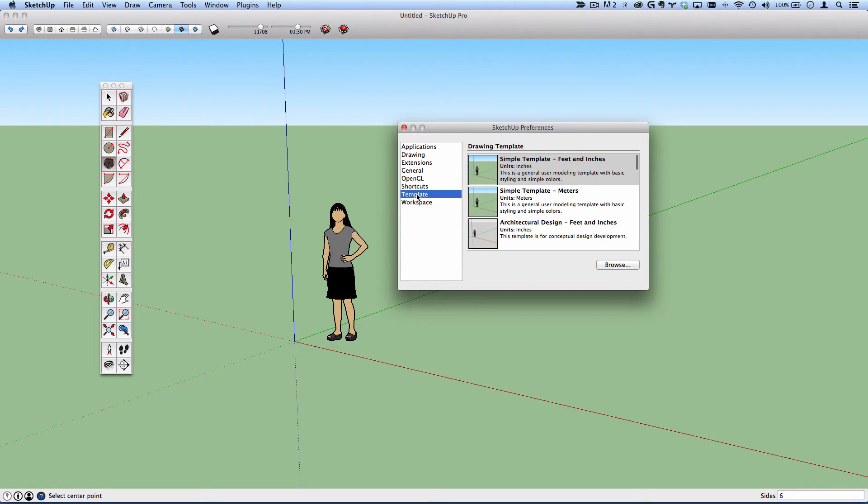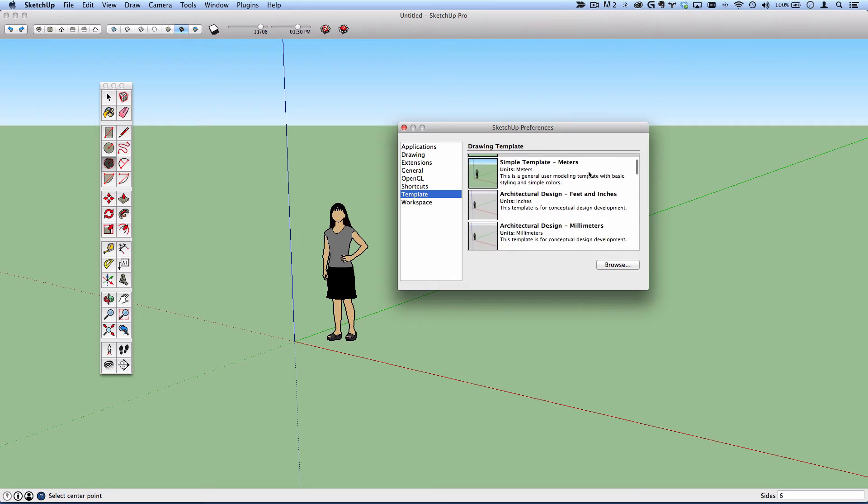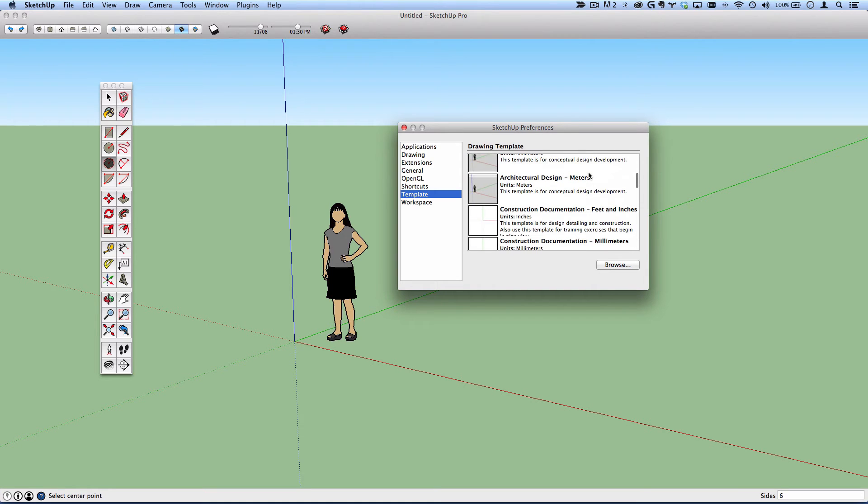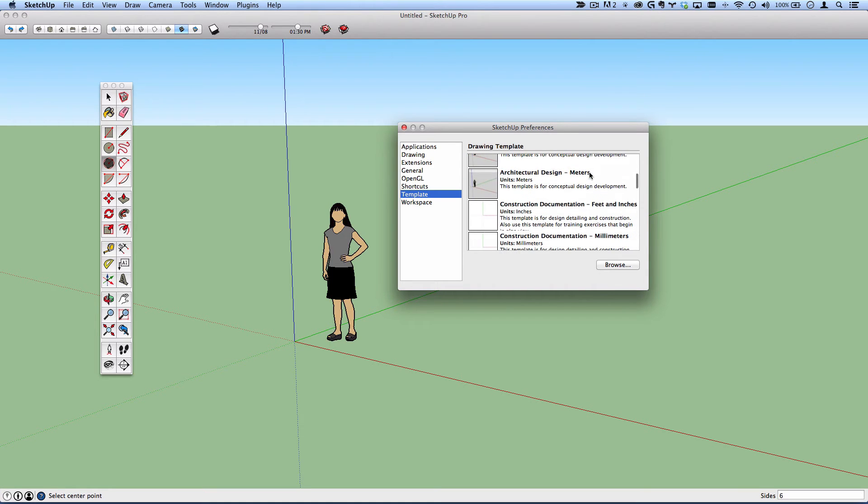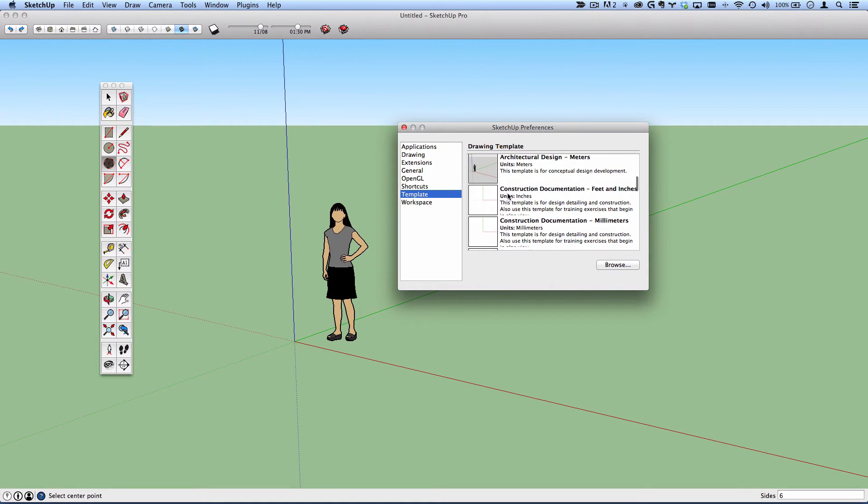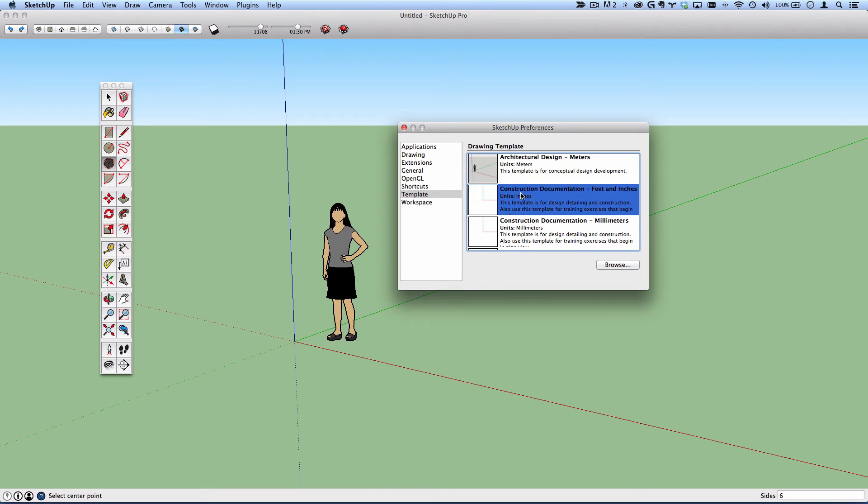Also, there's a template option. Here's where we can change the drawing template. You're always working in a 3D environment. Just what you see when you first start is different depending on the template you have selected. In this simple template, you can very clearly see we are in a 3D environment.